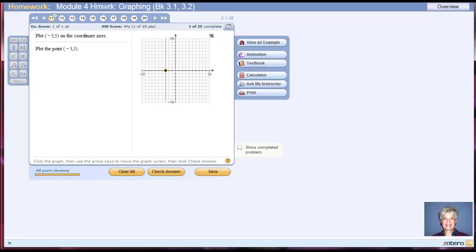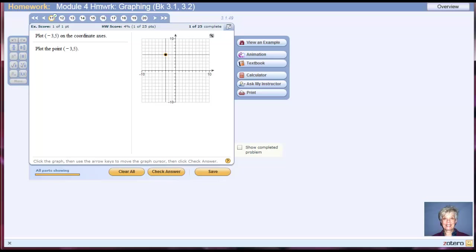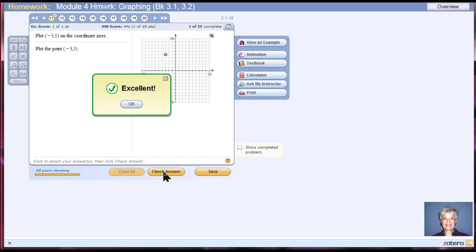And 5 up because it's positive. 1, 2, 3, 4, 5. Oops, 5. I never took my finger off the mouse key, okay? So I went negative 3, 5. Now I let go. And I go down and I check my answer. I got it right.